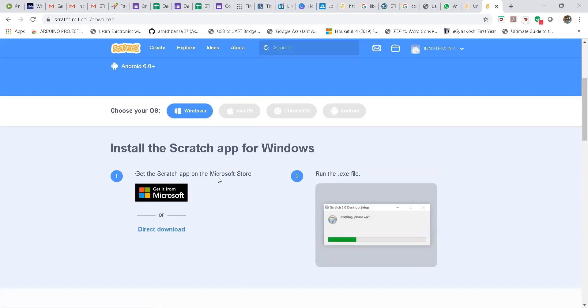First of all, you need to check whether the offline version is supported by your laptop or computer. If your laptop or computer doesn't support the offline version, then only you have to go to the online version. For using it online, as I've already told you, you need to sign in and then create your username and ID.